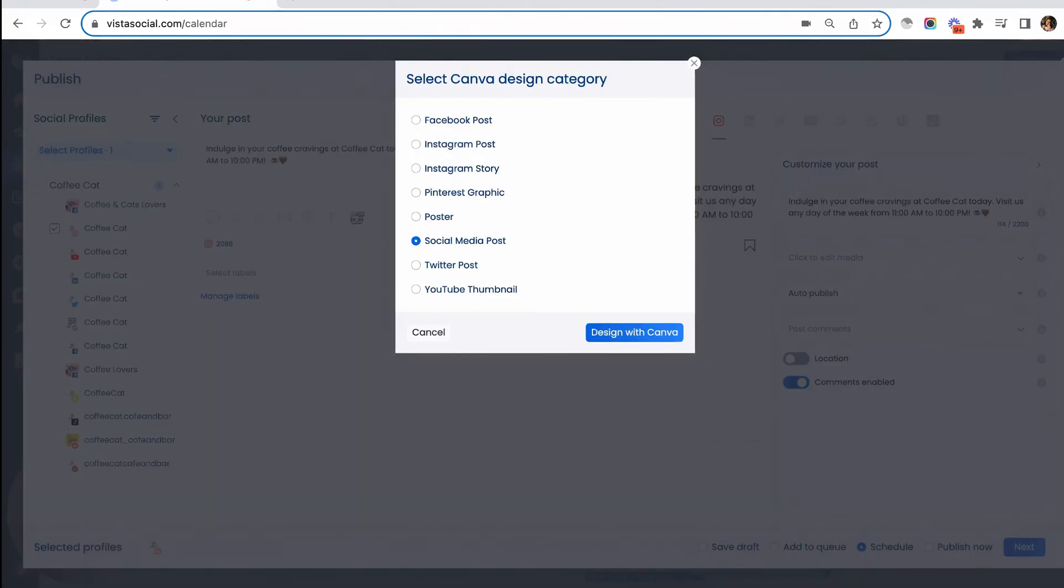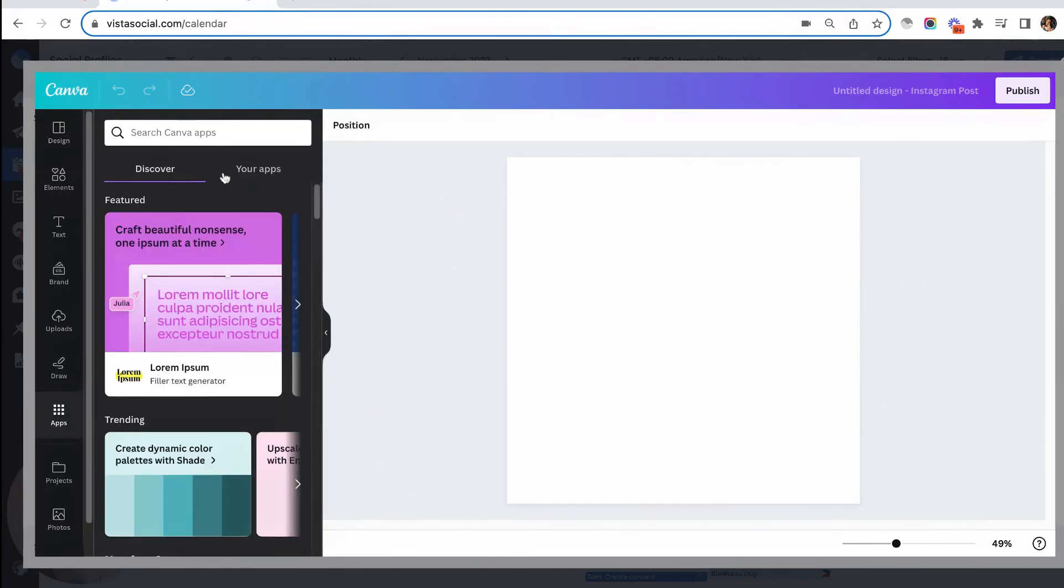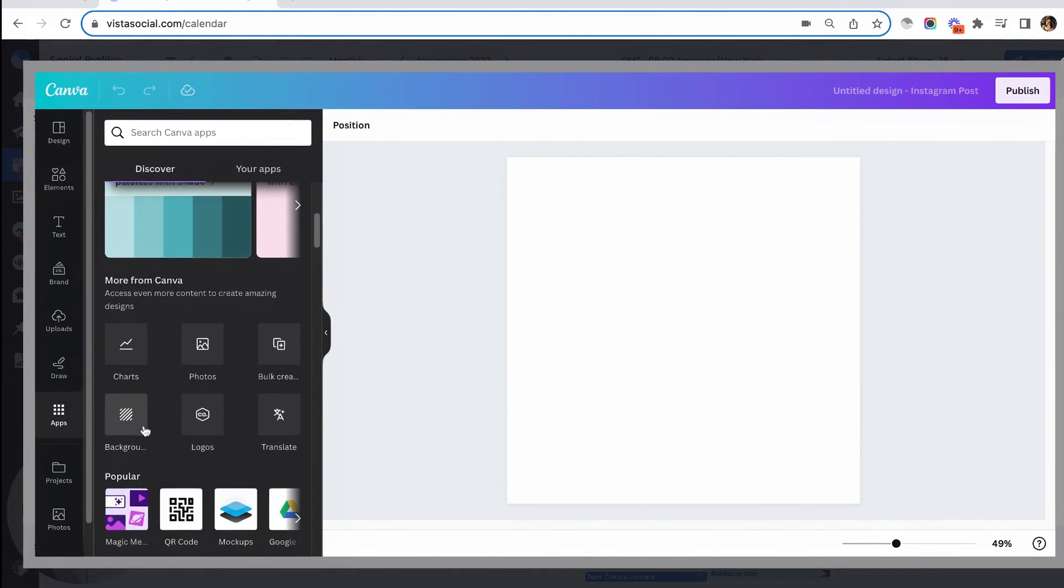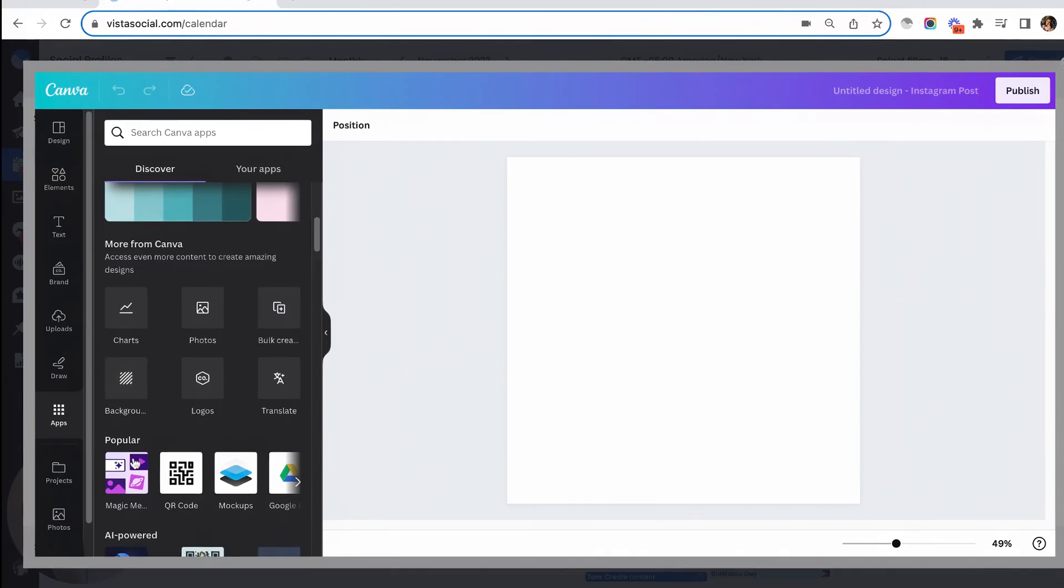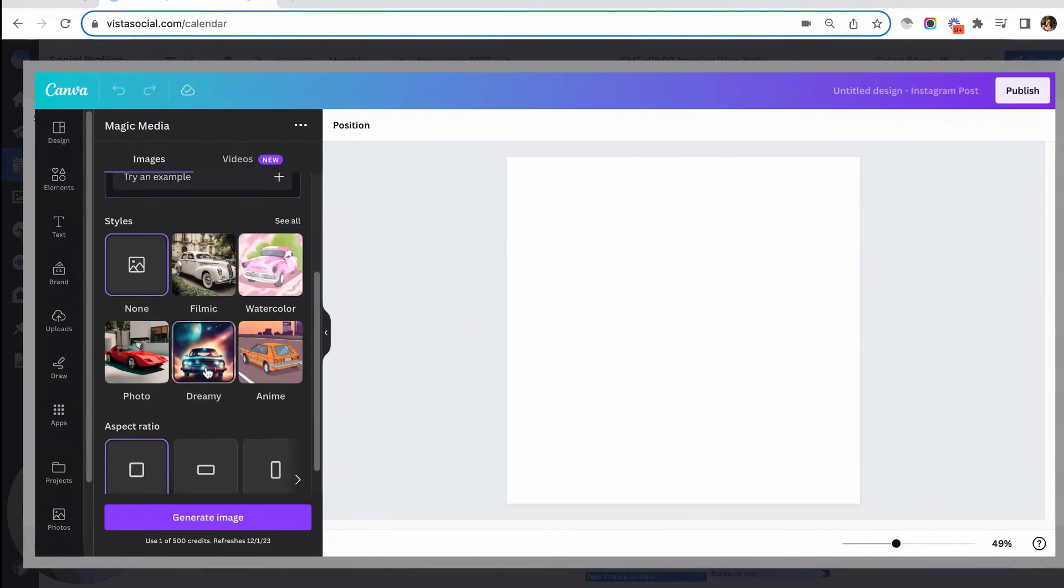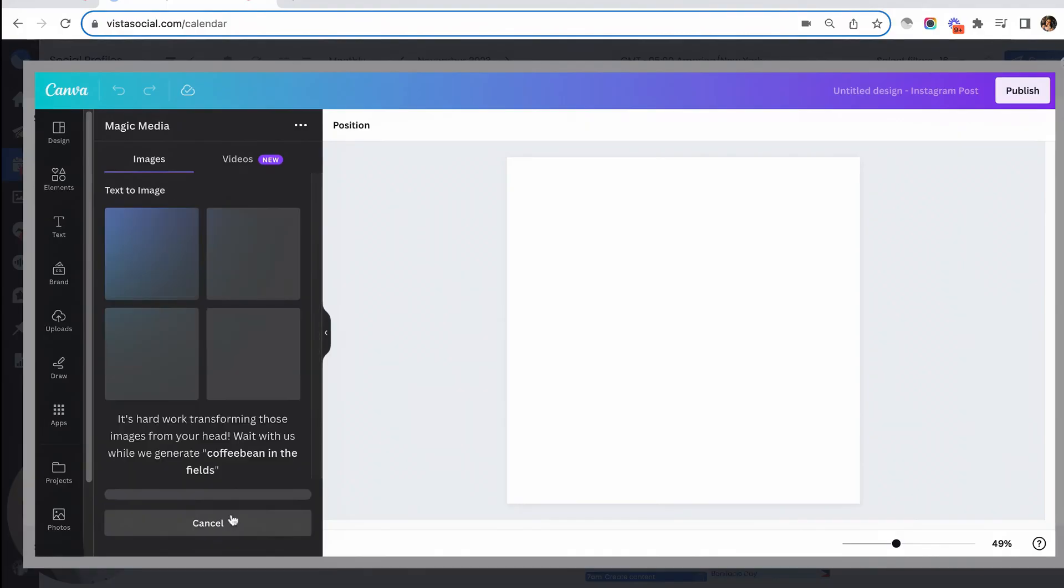So first thing you have to do is select your design category. Now you will be taken to a Canva editing screen just like this one. And all you have to do is go to apps. You can use the search bar or scroll down until you see the Magic Media Canva app. At this point, just describe the image that you want by adding some relevant keywords. You can also add your style or pick another aspect ratio and just generate the image.